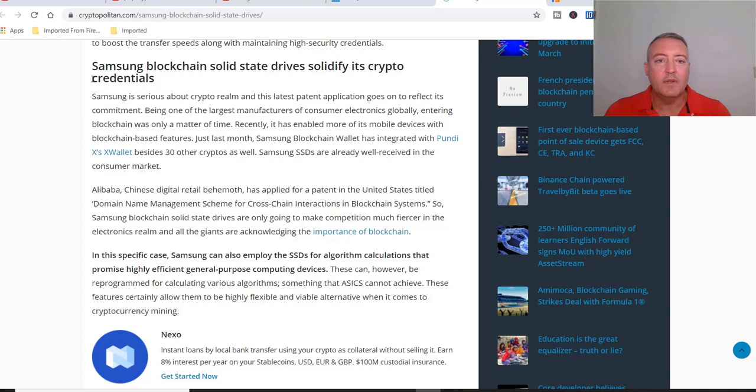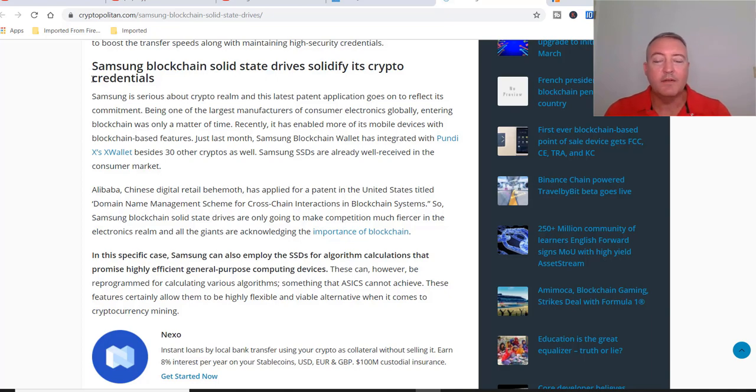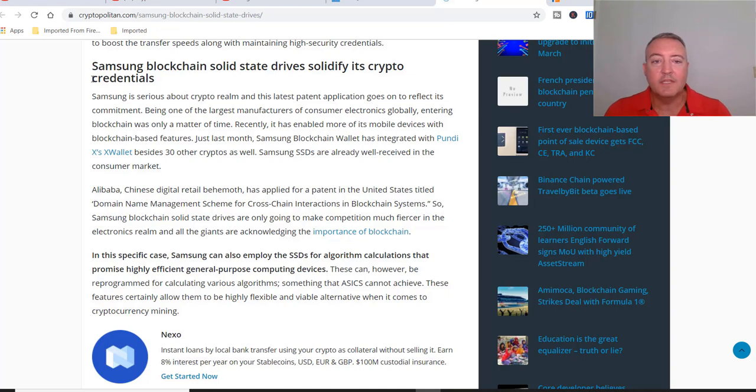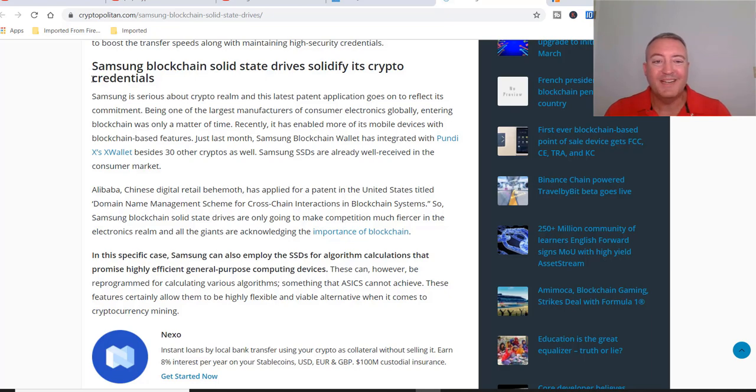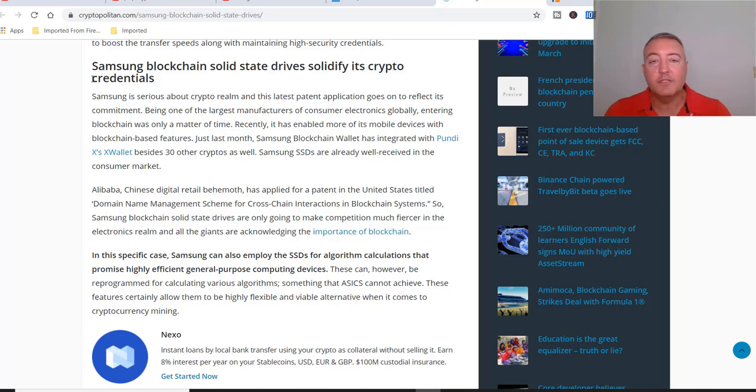Being one of the largest manufacturers of consumer electronics globally, entering blockchain was only a matter of time. Recently it has enabled more mobile devices with blockchain-based features. Just last month Samsung blockchain wallet has integrated with Pundi X besides 30 other cryptos. Samsung SSDs are already well received in the consumer market. Alibaba, Chinese digital retail behemoth, has applied for a patent in the United States titled domain name management scheme for cross-chain interactions in blockchain systems.